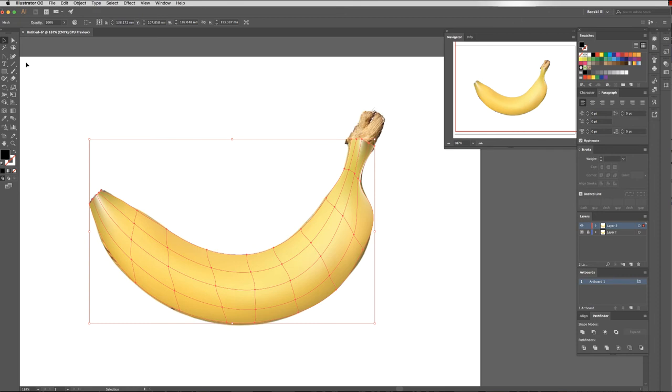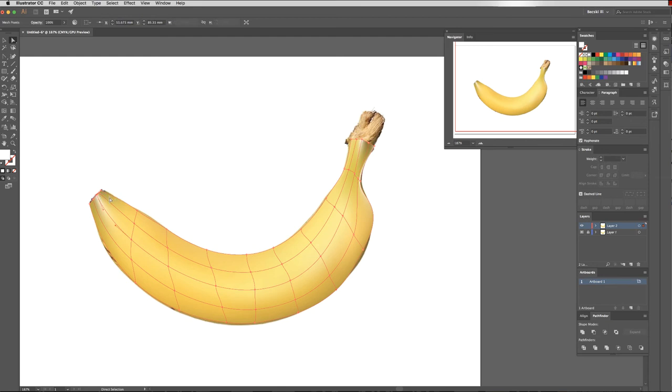It just won't select from the banana underneath, but I can just select another color that I like. I'll use my direct selection tool, select the points I think are missing color, and just fix those up.